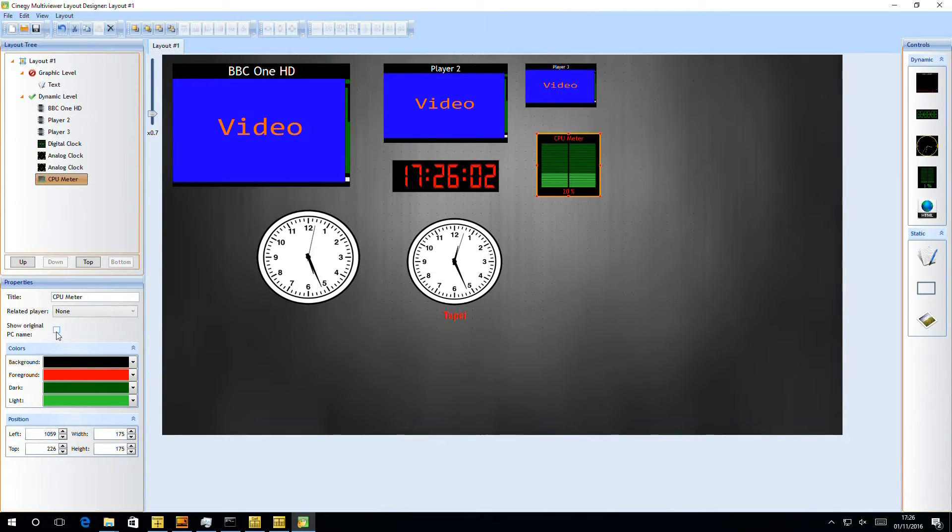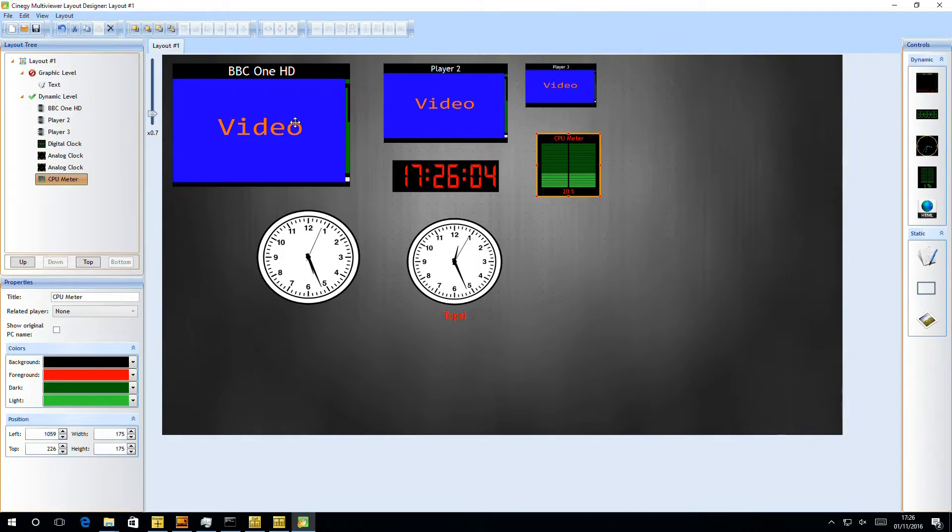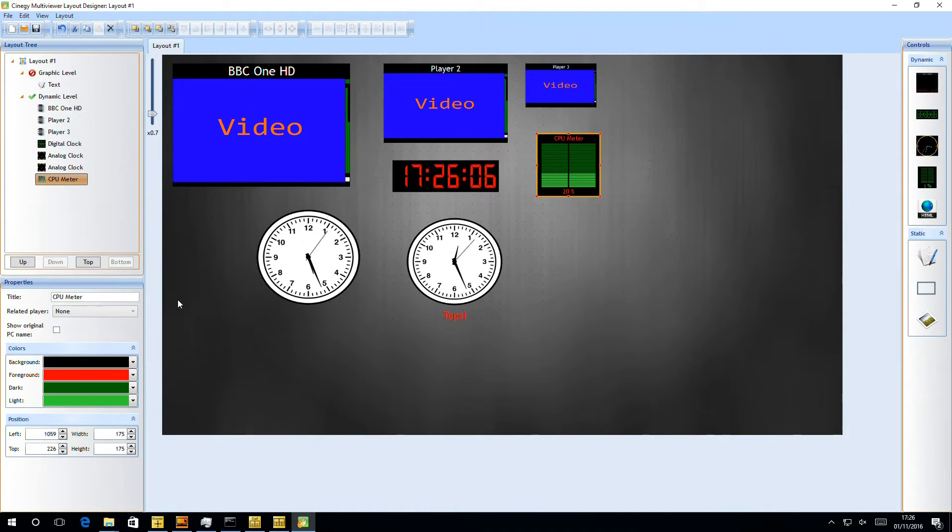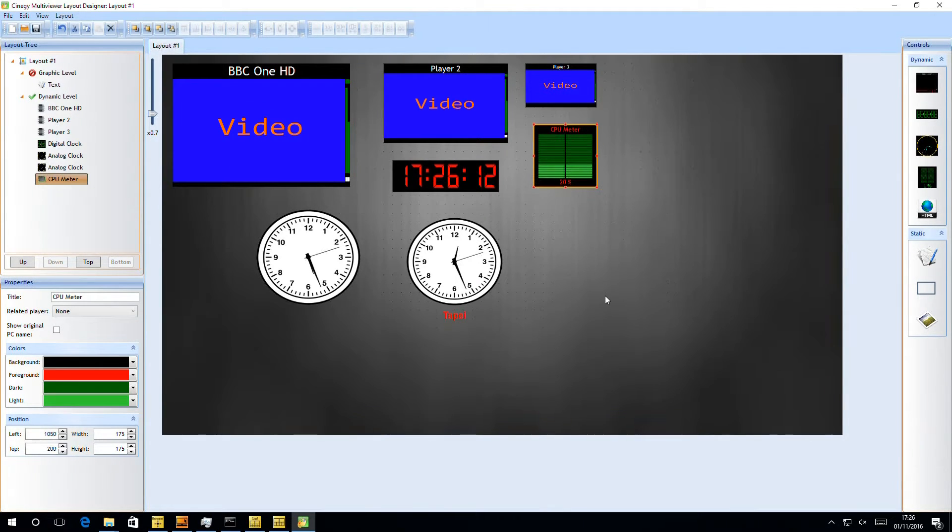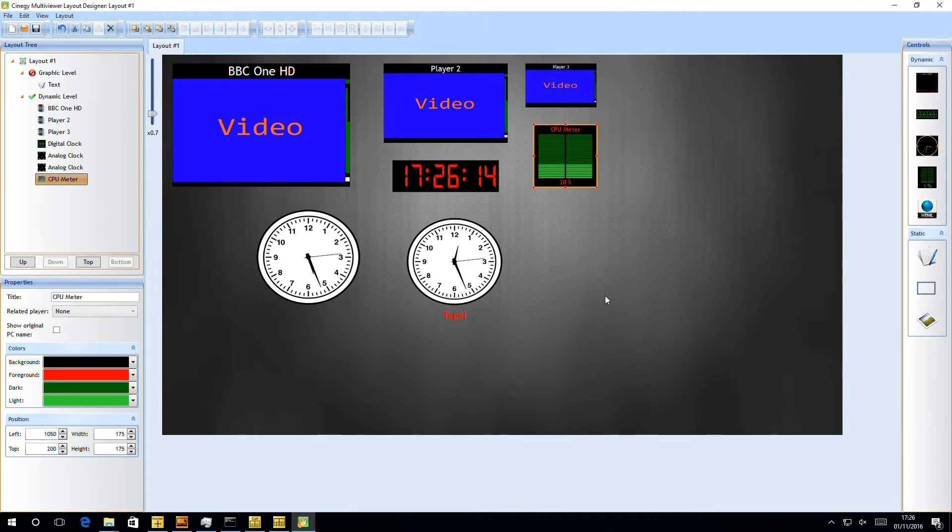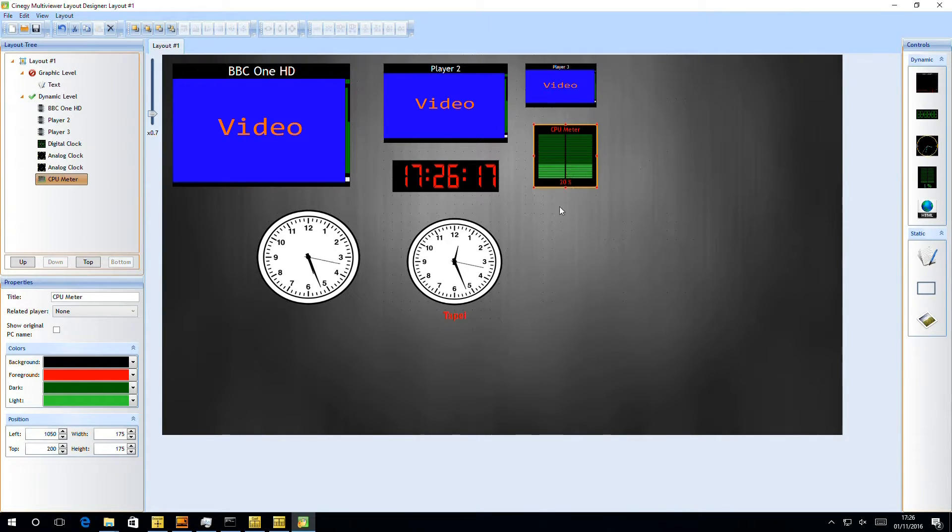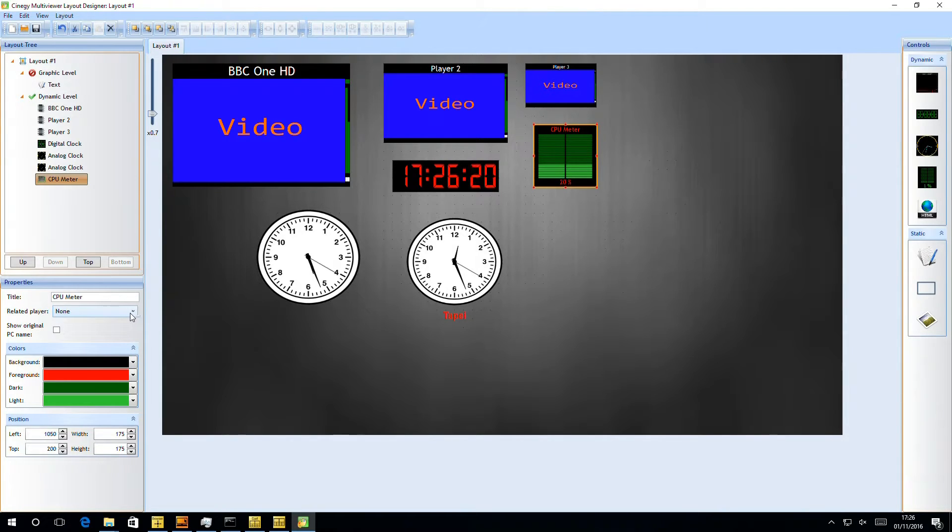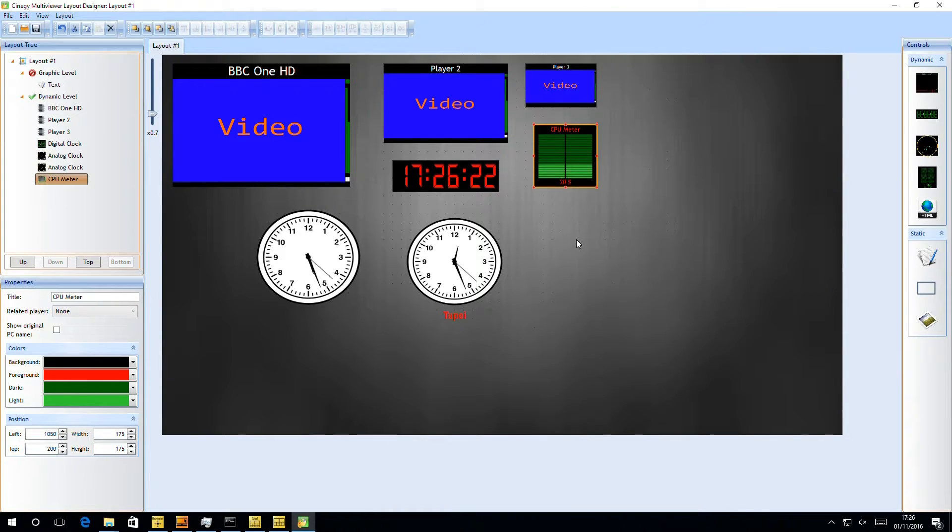We can also tick to show original PC name because we can embed the PC name inside the stream as well. So if we're running with Synergy Capture, we can decode the Synergy Capture CPU load and the name of the Synergy Capture server in multiple CPU meters. However, if we just leave it set to none, it'll actually display the CPU load of the local PC.